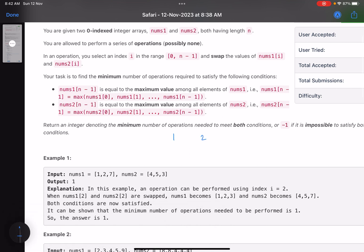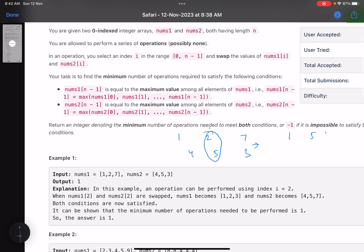You can swap elements for some indices across the two arrays. For example, with arrays [1,2,7] and [4,5,3], if you pick an index, you swap the element at that index in nums1 with the element at the same index in nums2. So for instance swapping index 1 gives [1,5,7] and [4,2,3]. Your task is to do the minimum number of swaps so that the last element in both arrays is the maximum element.